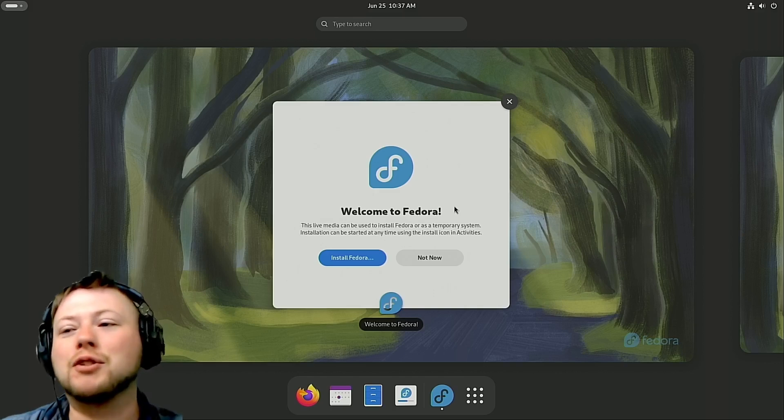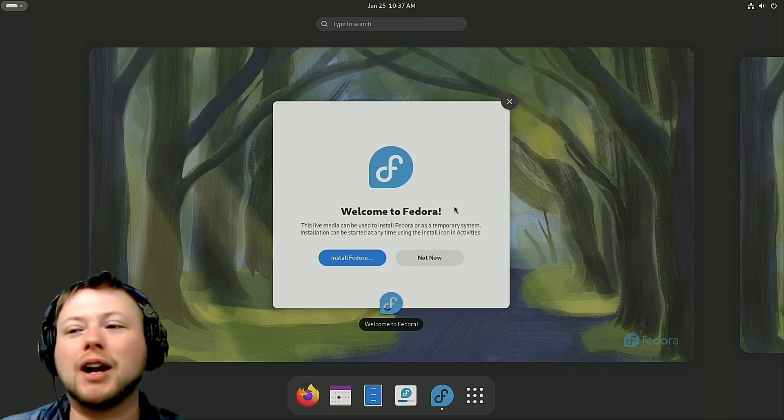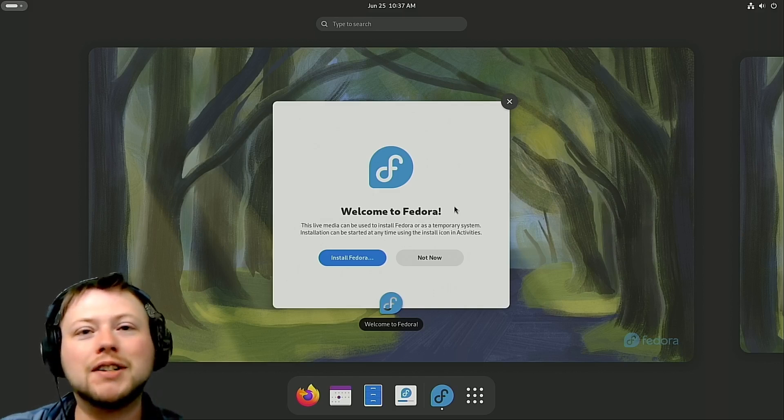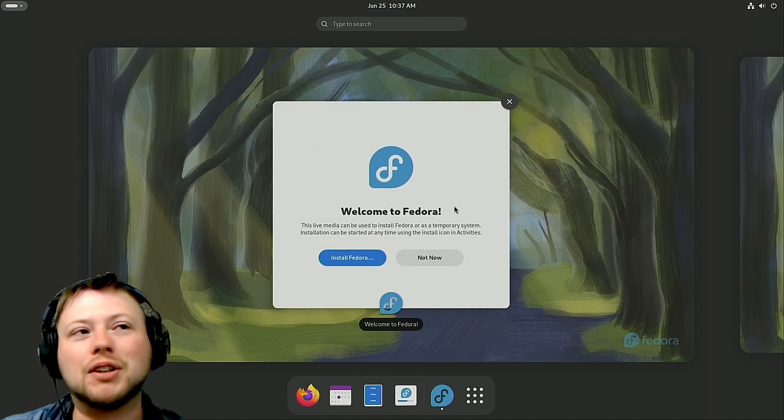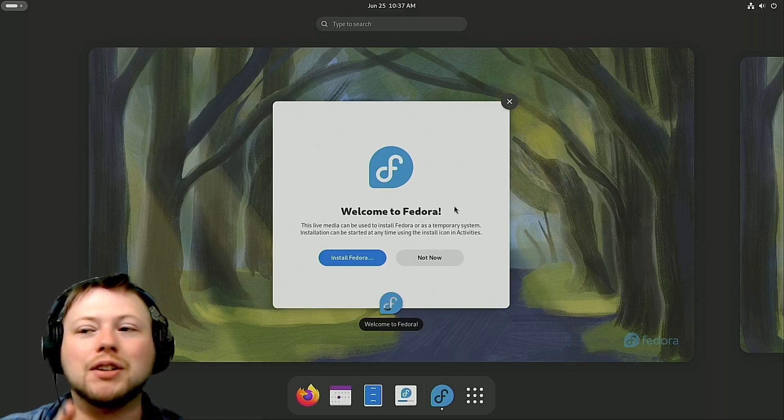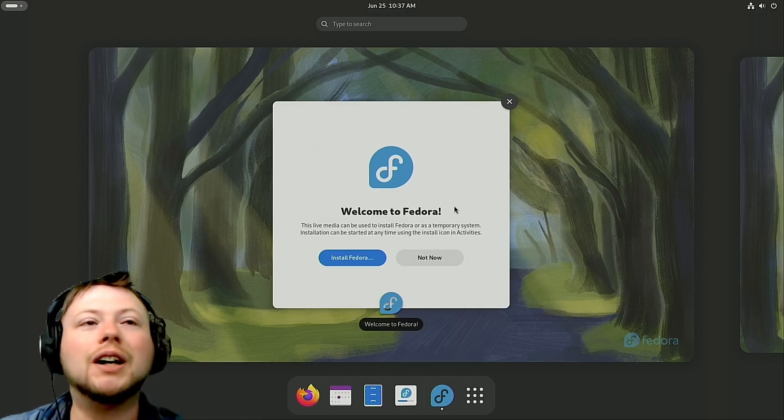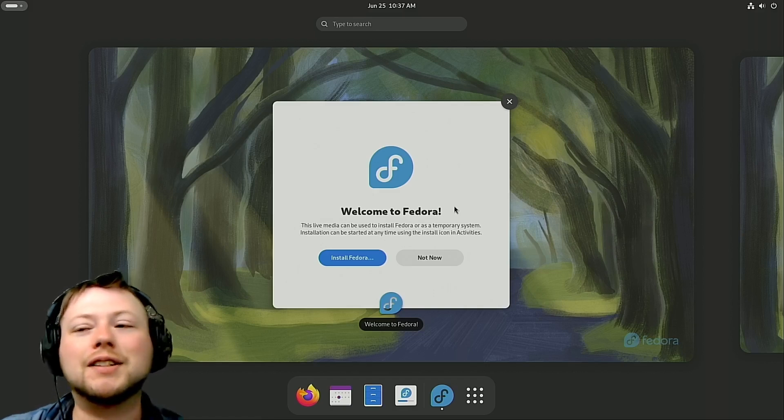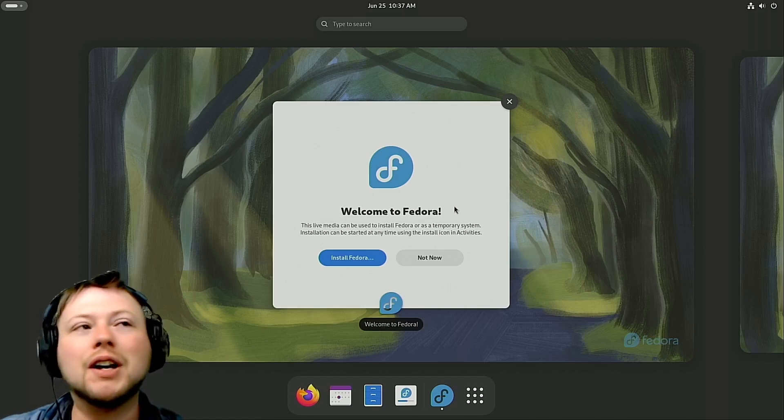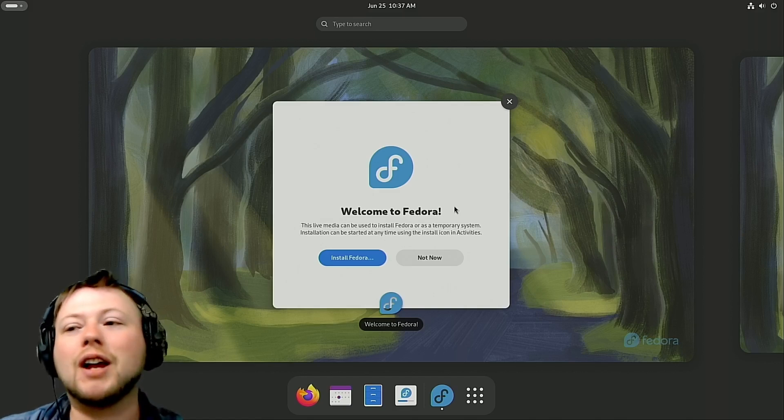So here's the first part: we showed you how to make a live USB that's bootable. Second part, we showed you how to change your BIOS so that you'll actually go into Linux instead of just defaulting to Windows.